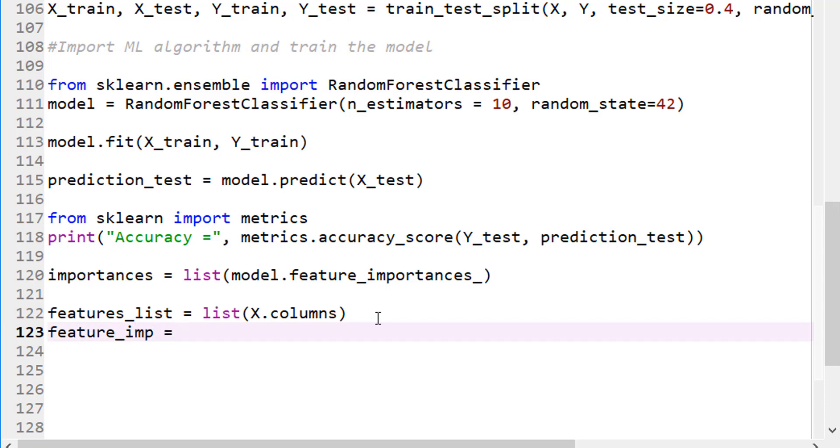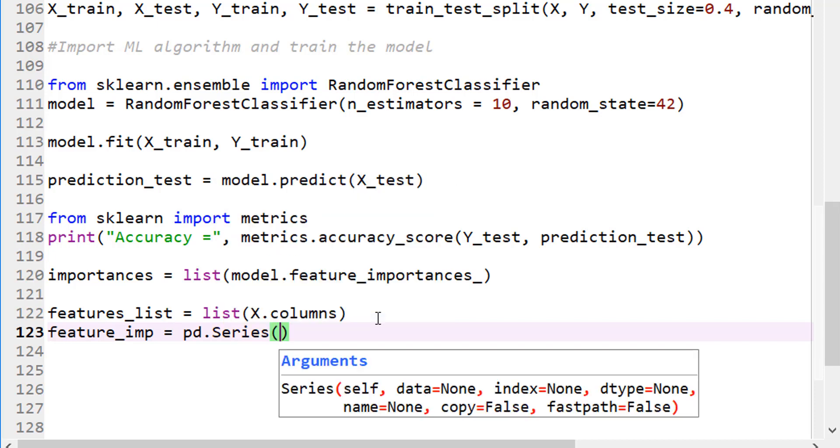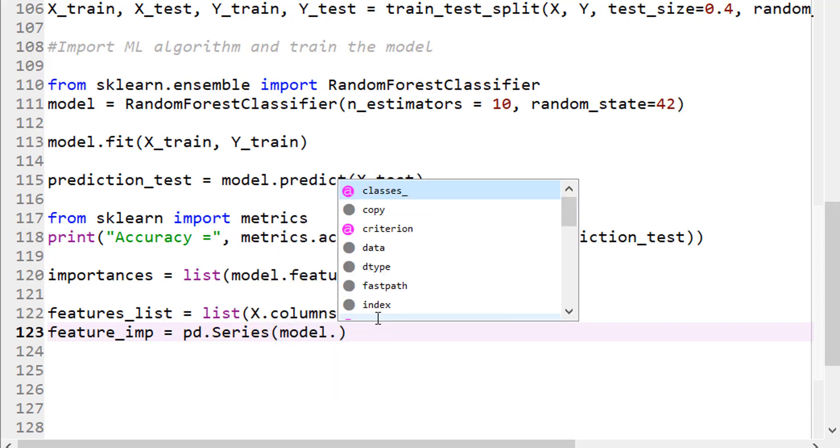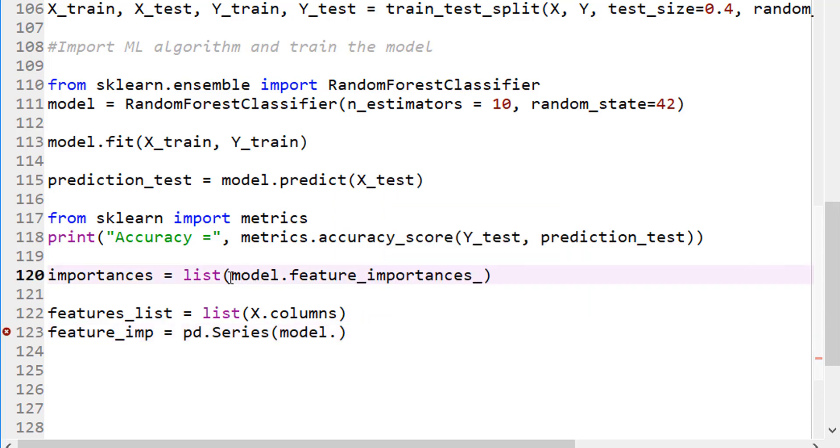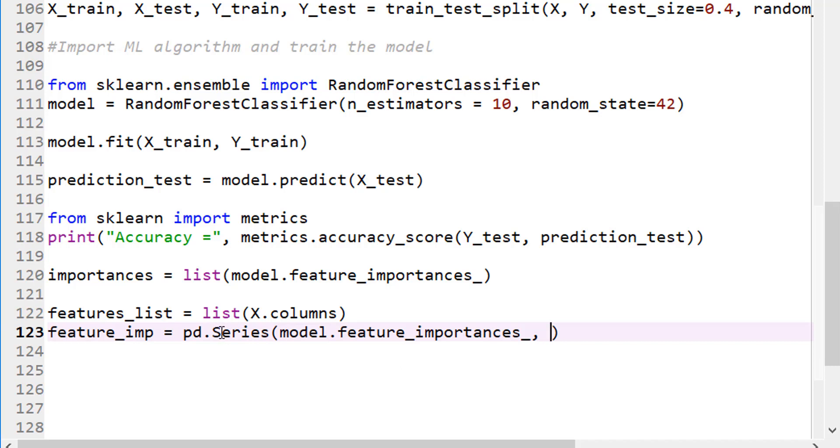So this is my feature list. And now my feature importance is equal to - let's actually create a pandas series because it's very easy for us to print the pandas series later on - model.importances. Let's go ahead and do that right here. And I'm creating a new pandas series here, as you can see.